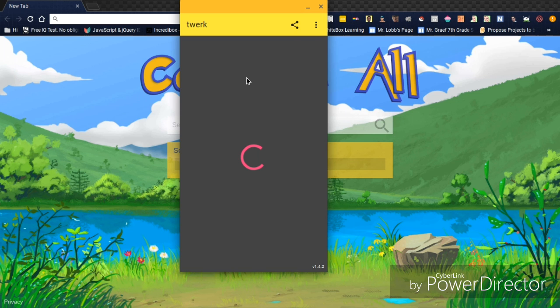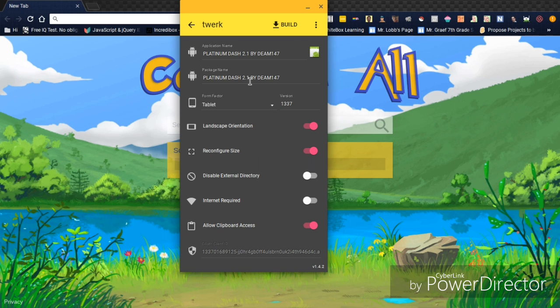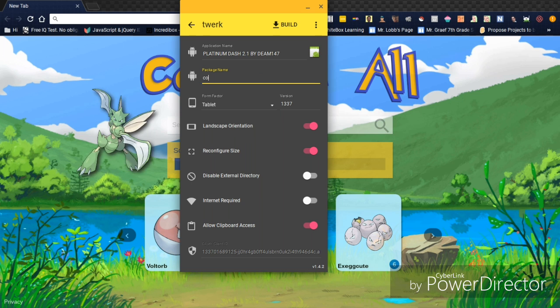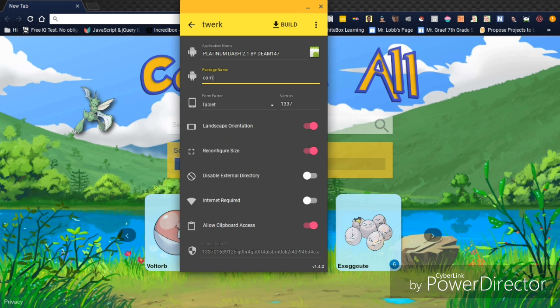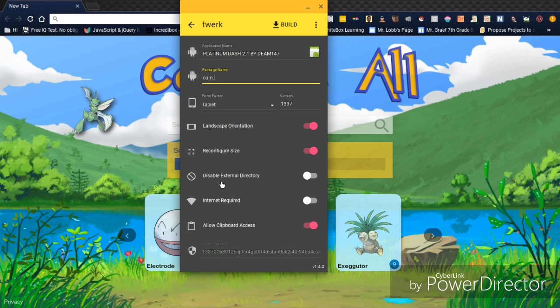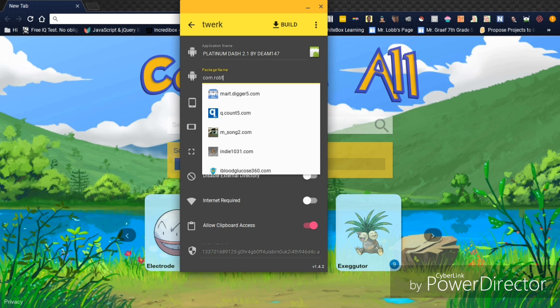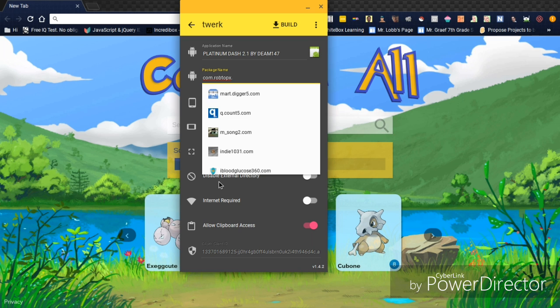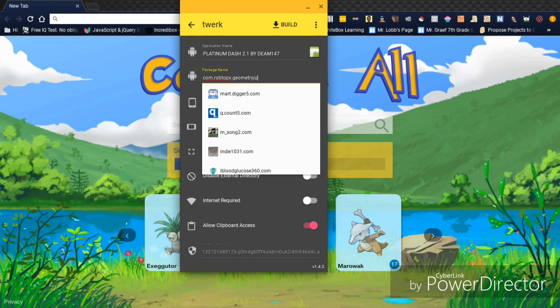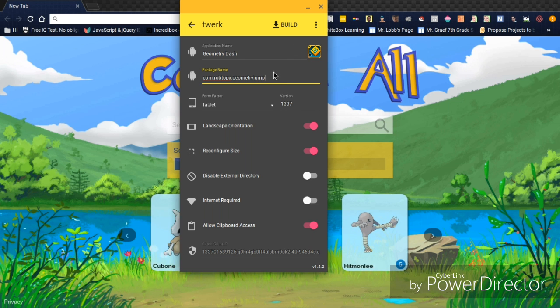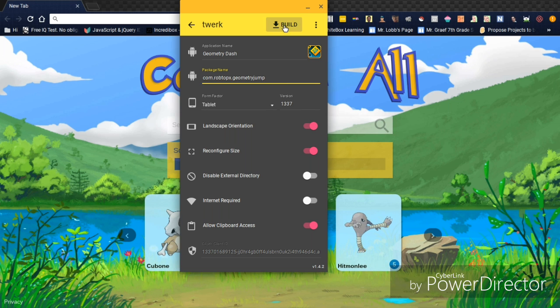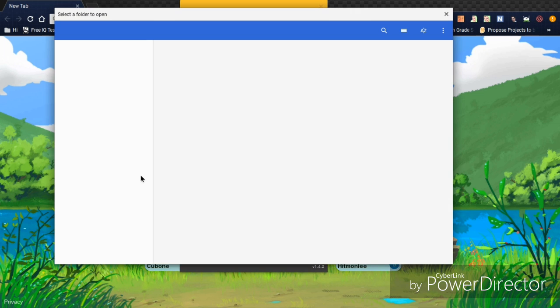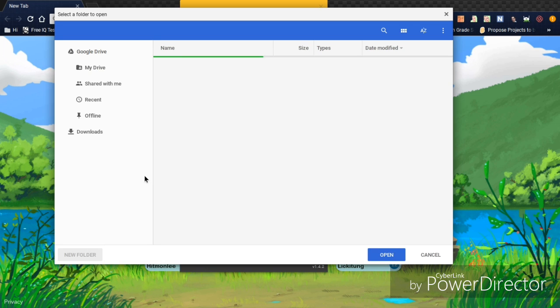And then you want to type right here: com.robtop.geometryjump. We'll change this to Geometry Dash, and you'll just pass Build. Come on, I know you can do it.